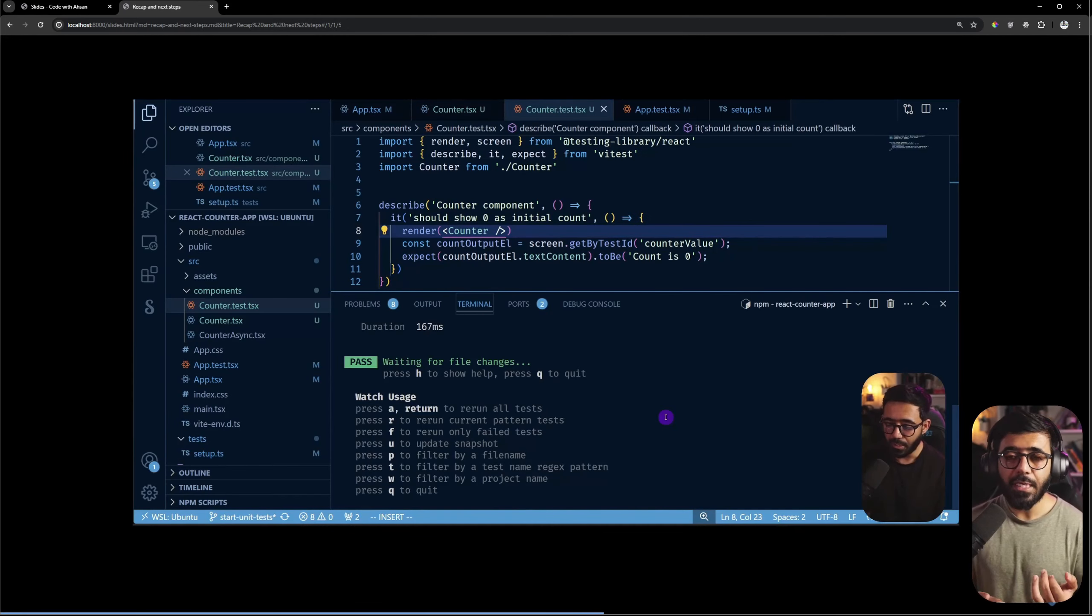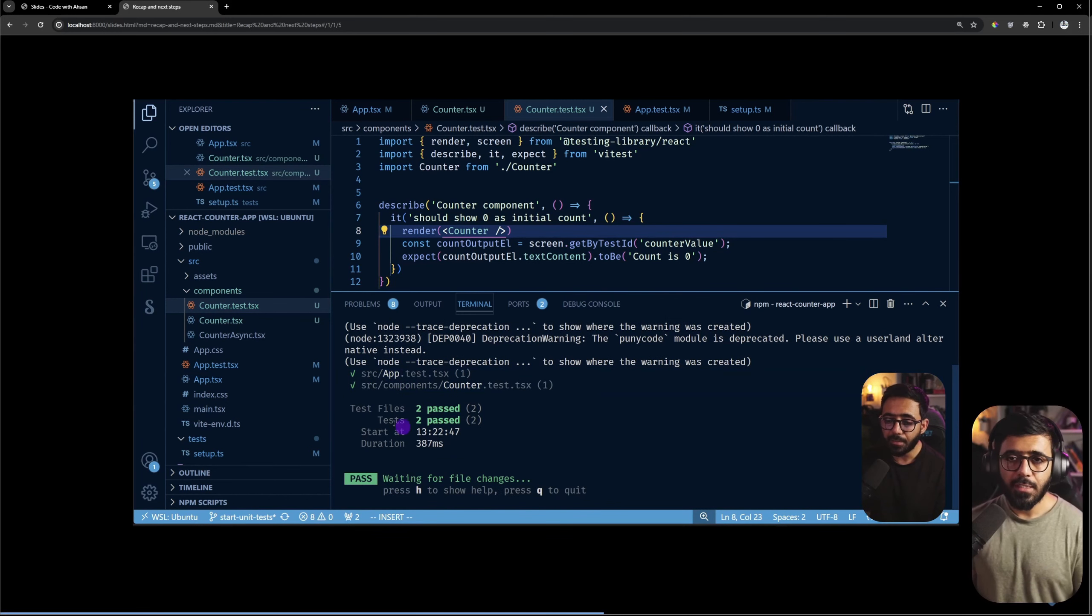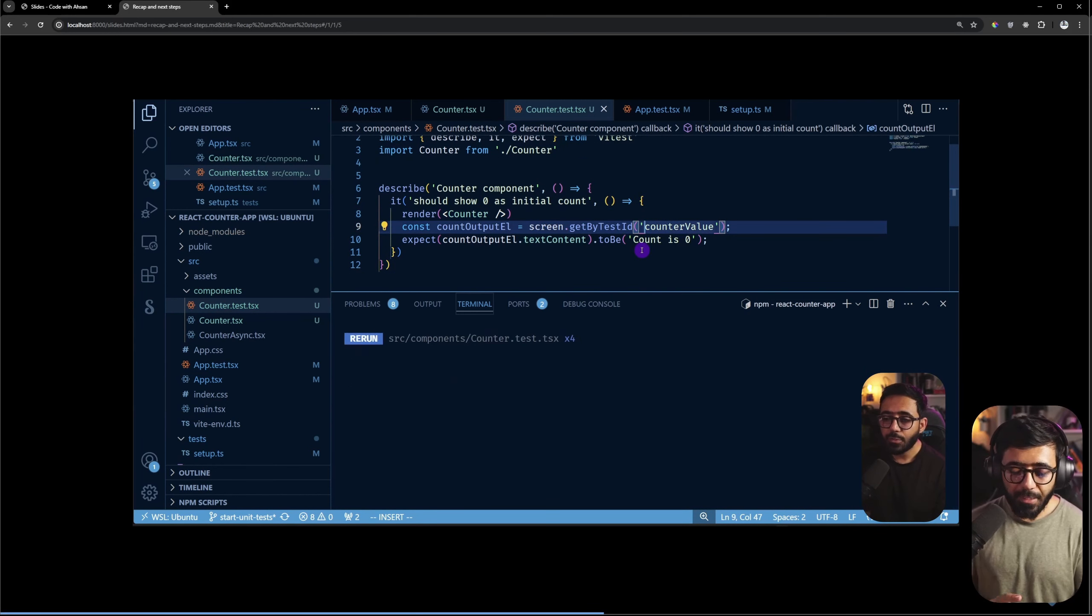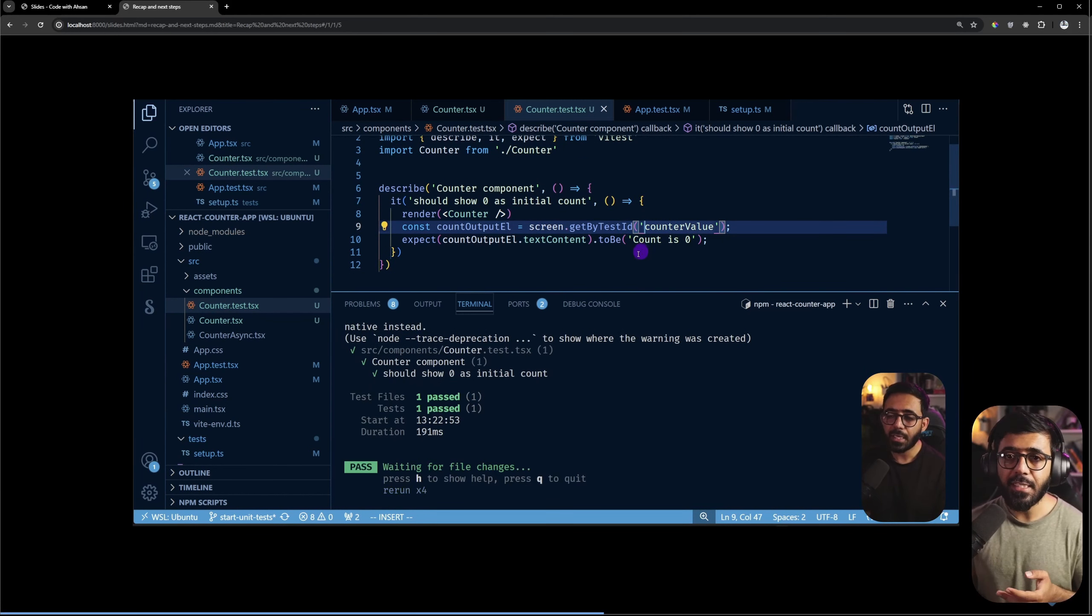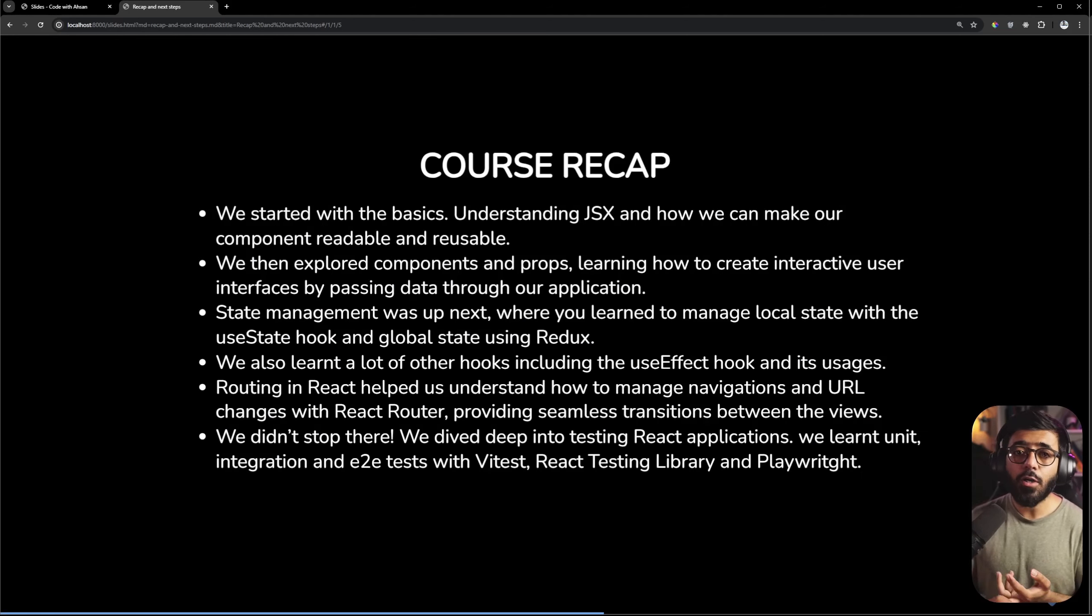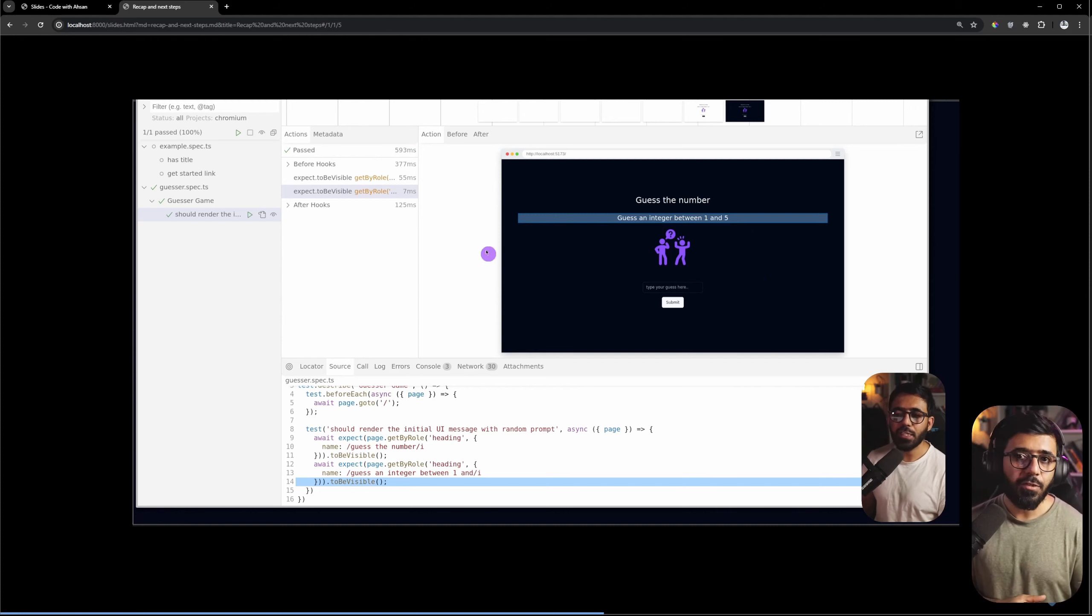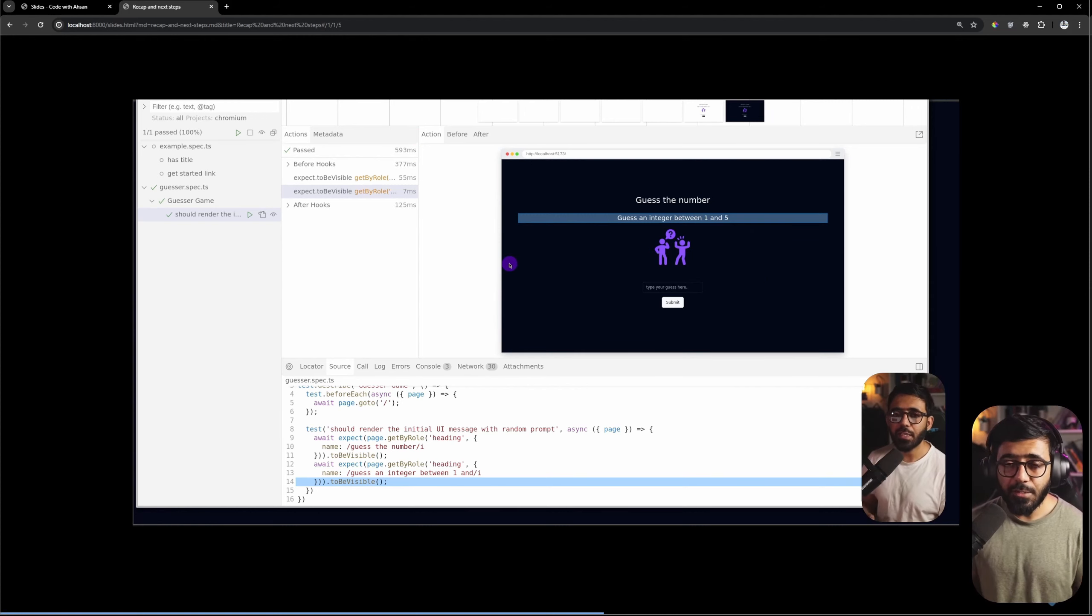After that, we have seen testing and this is a topic which is very low in courses. So we have seen how to do unit testing in React, how to do integration testing and how to do end-to-end tests. And we have used Vitest and React testing library and Playwright.